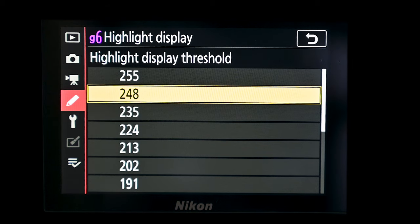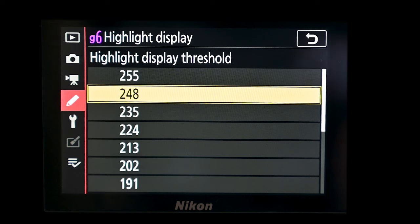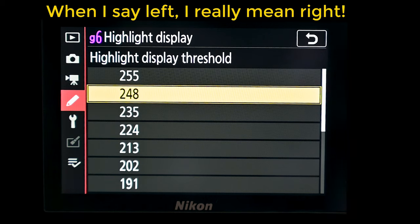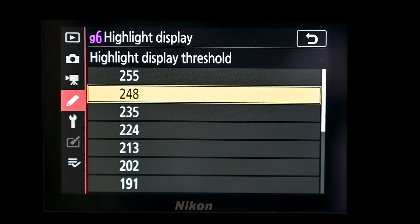If you imagine your histogram with the right-hand side being 255, setting it to 255 will only show areas that are off the edge of the histogram. If you come down to 191, it will show areas further across to the left. So it moves the threshold at which point the hatching pattern appears on the screen.